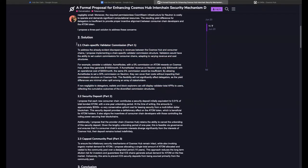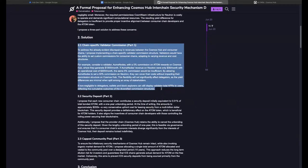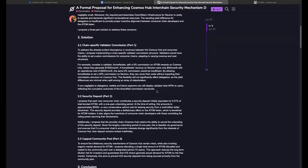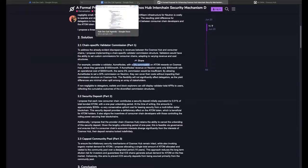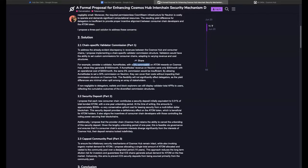We're far from implementing this — first we need a signaling proposal to gauge community interest, then align with the SDK team. The SDK currently has no information about consumer chains, so this would be a difficult and time-consuming implementation.